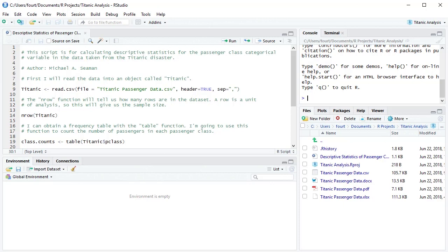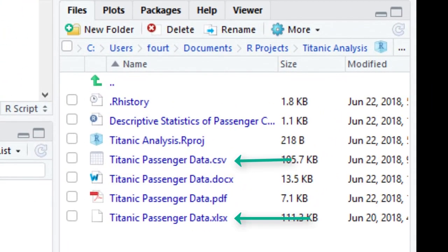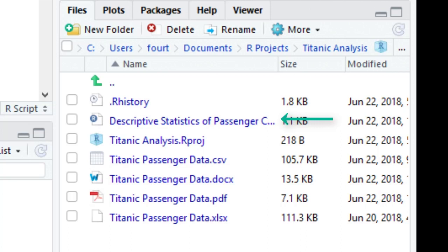Notice the files that I have put in my project folder. The project is going to be an analysis of data obtained from the Titanic disaster, so I have put in the project folder a variety of files related to the analysis. These include the data, both in an Excel file and converted to a CSV file, my script, and I'll probably add more scripts in the future, and some documentation about the data.